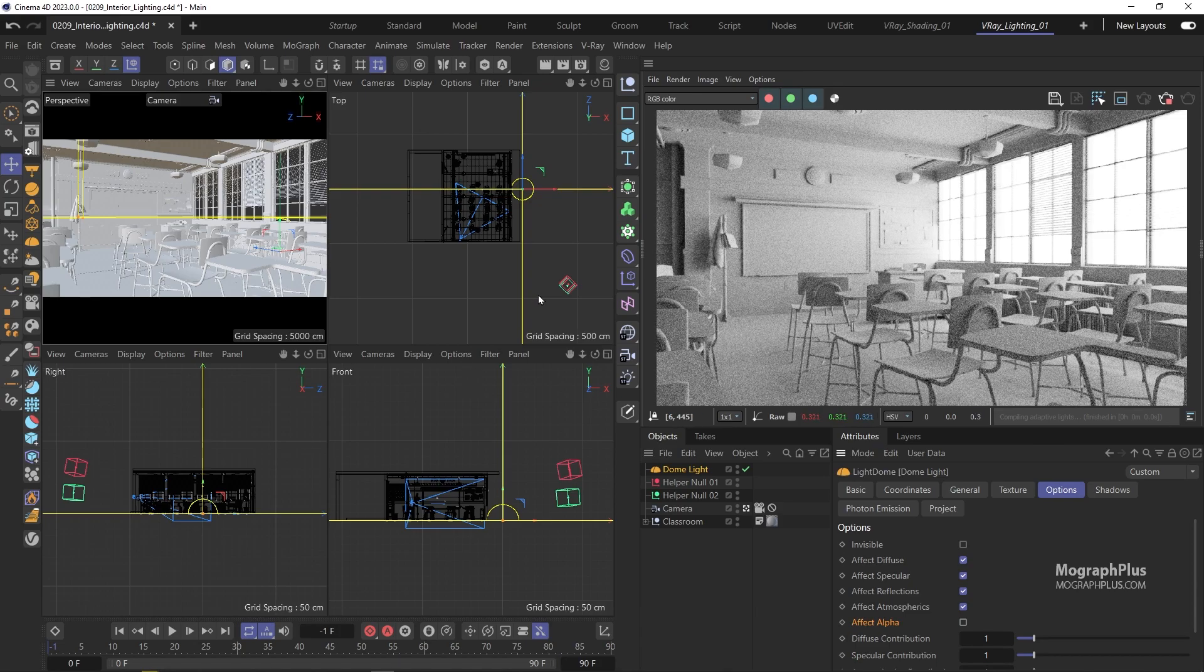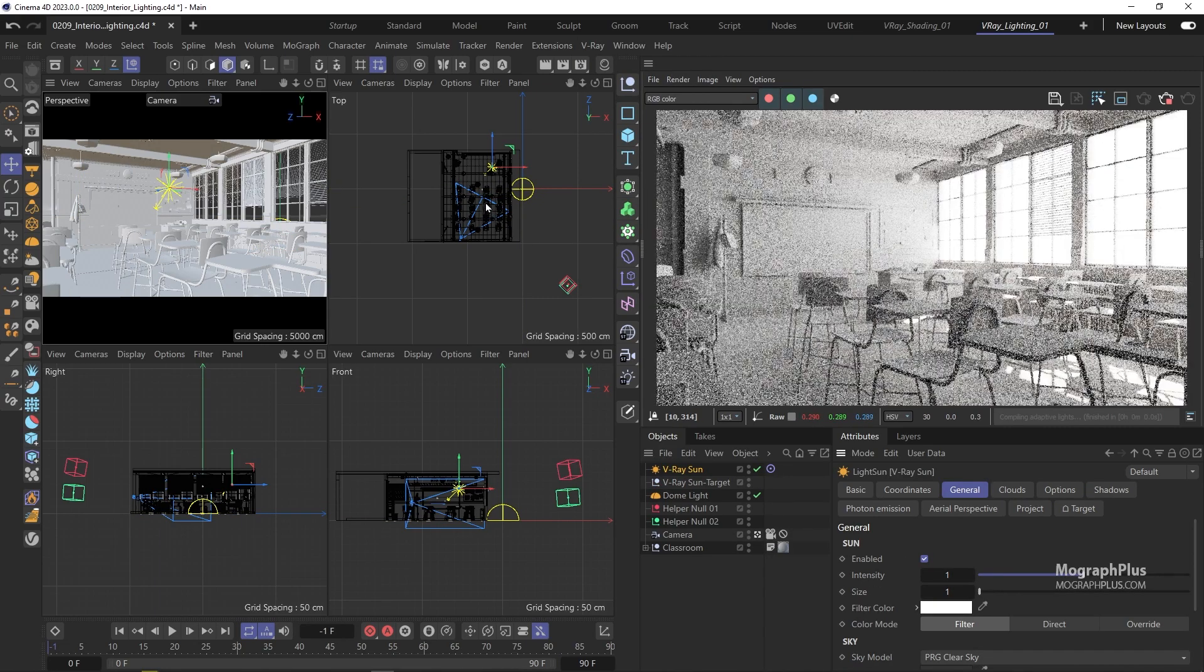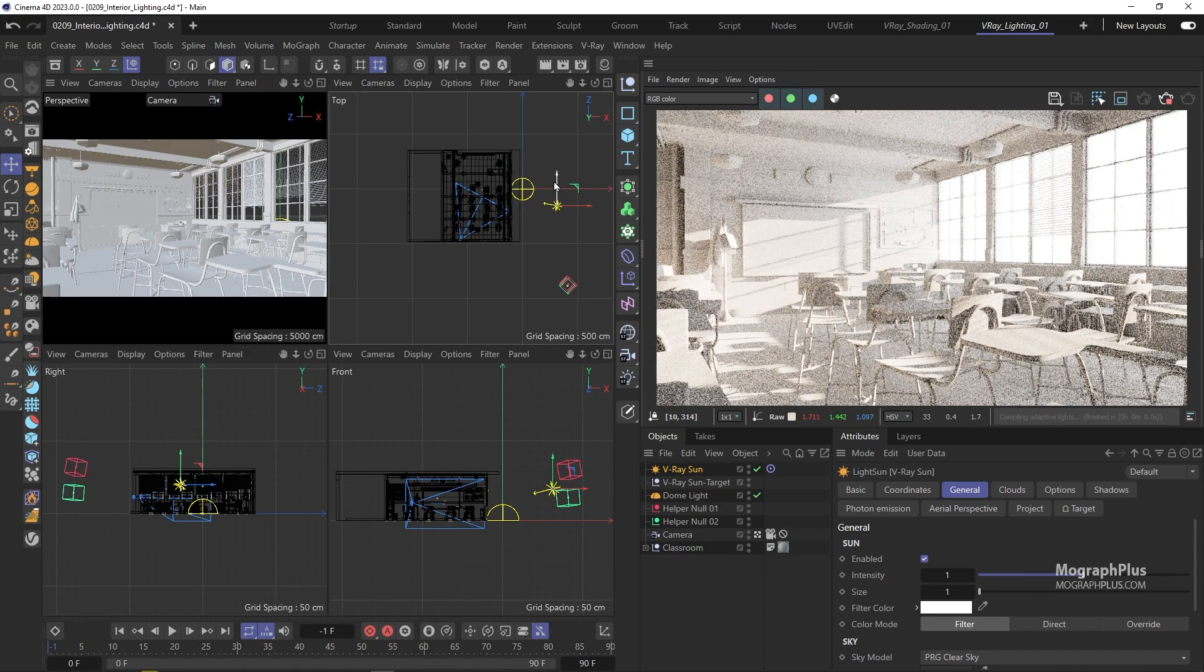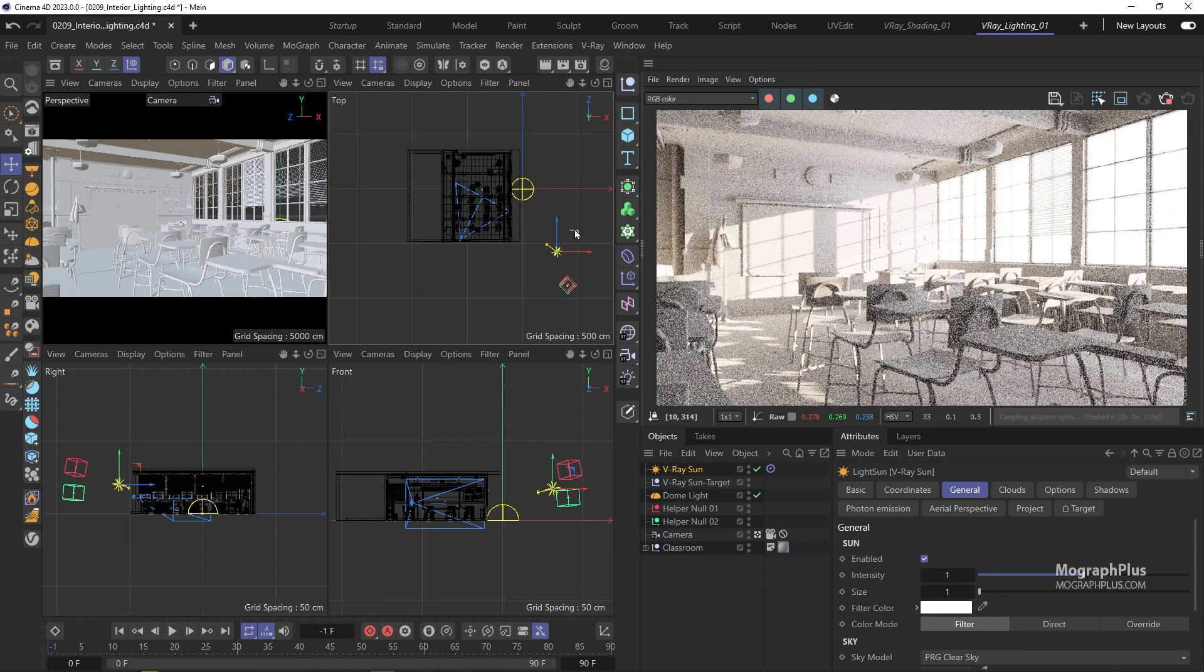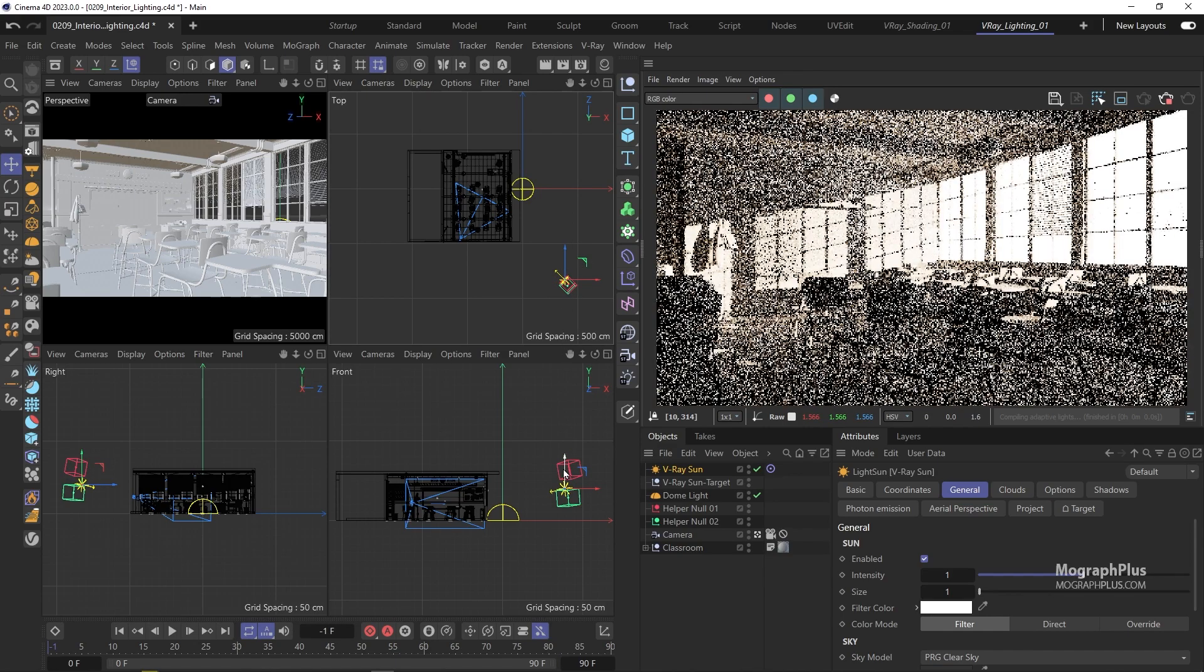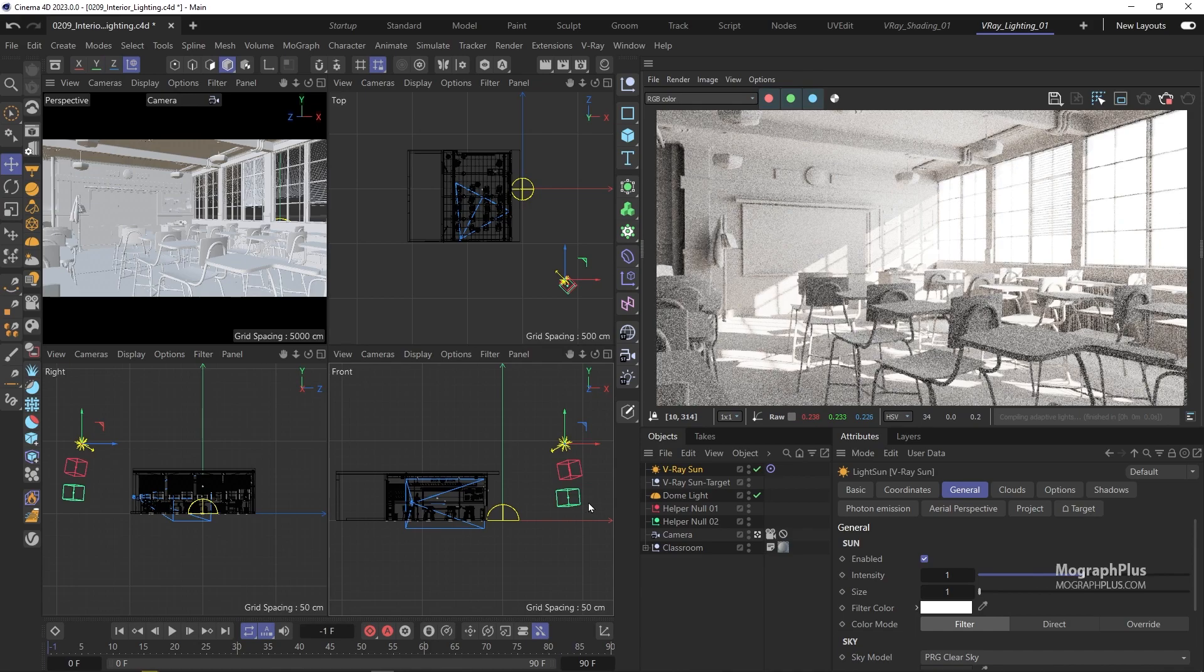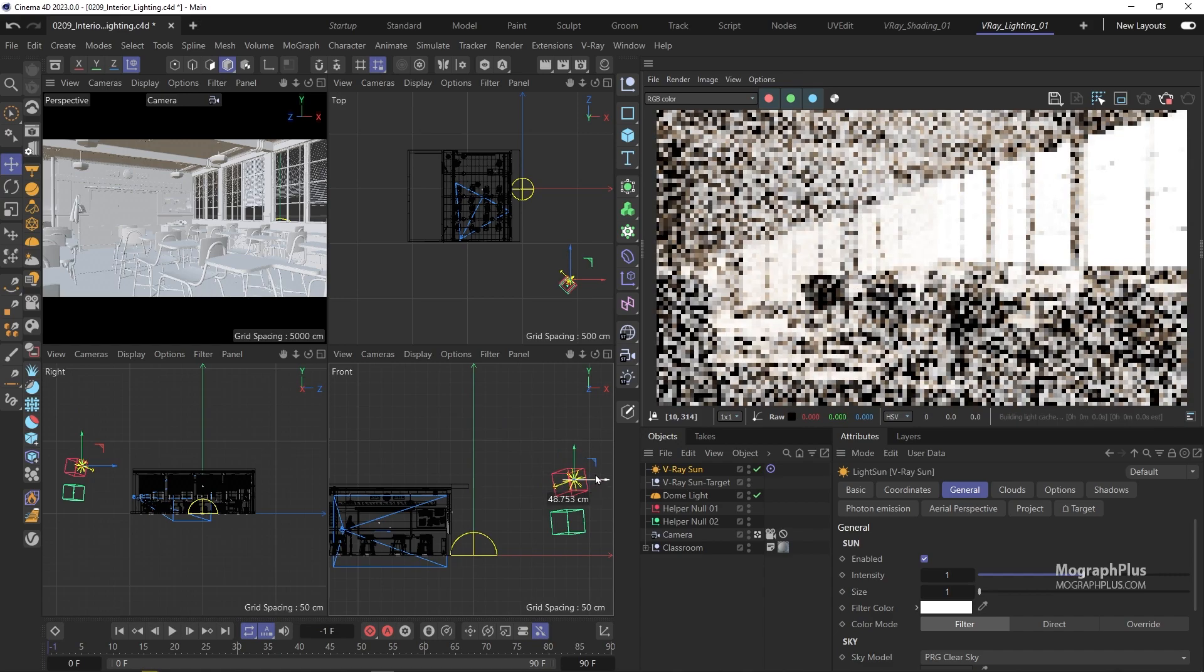Now we can add a V-ray sun to the scene. As we have the white dome light, we don't really need V-ray sky, so just add a simple sun. Now we can move it around until we get something that we like. We can play around with the direction and the height of the sun to get different looks. I'm just going to align it to this pink helper null.